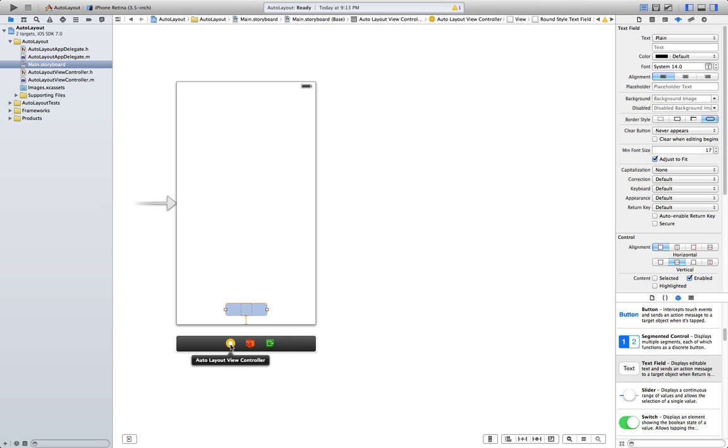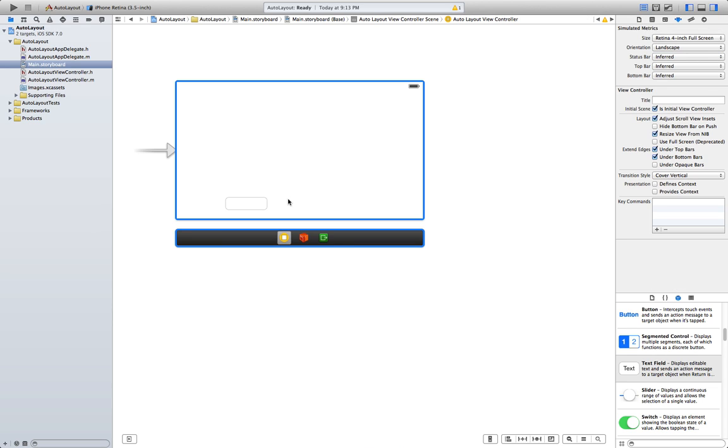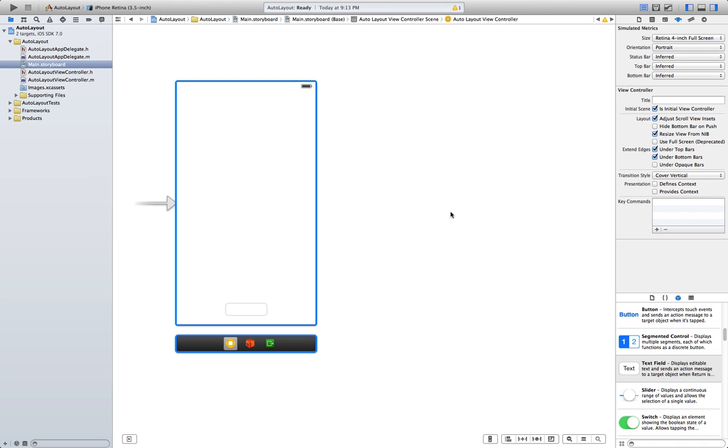However, this doesn't fix our problem completely. So, go ahead to landscape orientation and you see that the text field is on the screen now, but it's not centered. So, in order to achieve that...